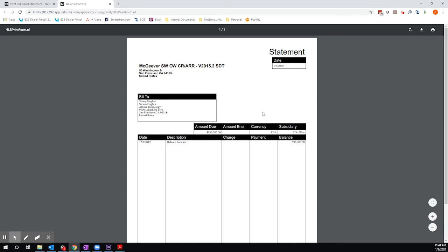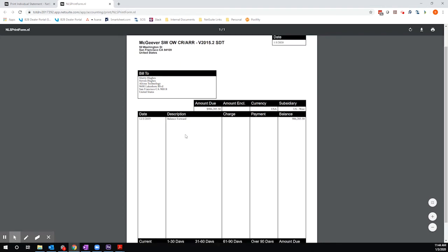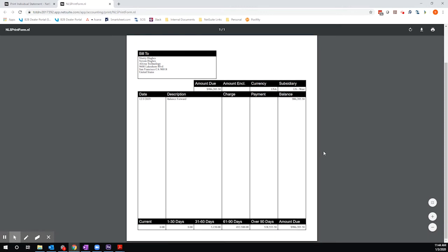I'm looking here at the statement that's generated and you can see that the only line here is dated 12-3, so the start date, and it's just a balance forward line. It's not giving me a whole lot of information. I'm going to leave this open so that we can continue to use it for comparison.